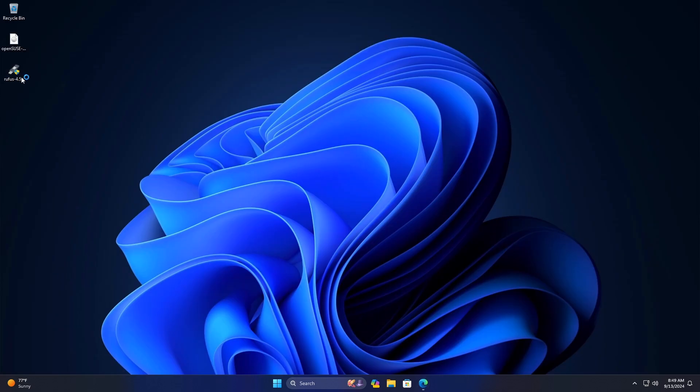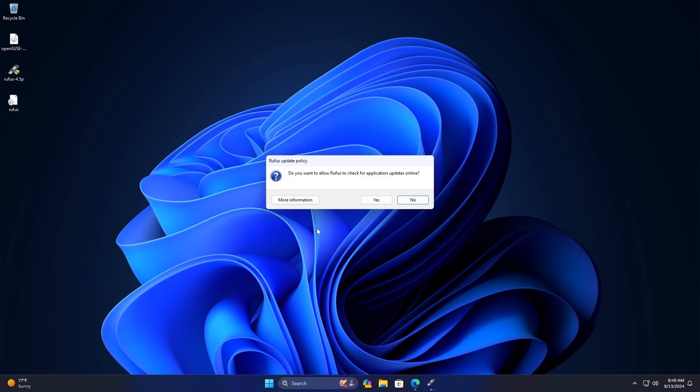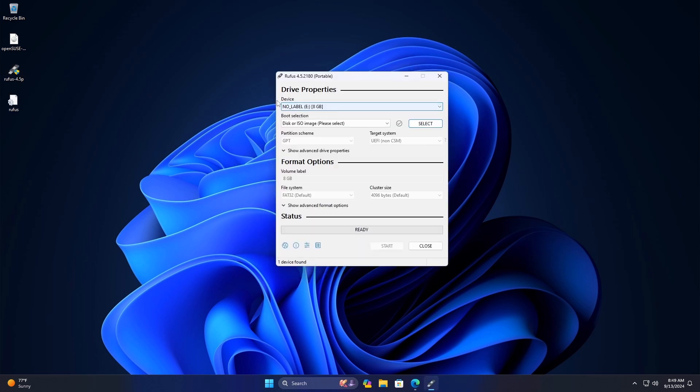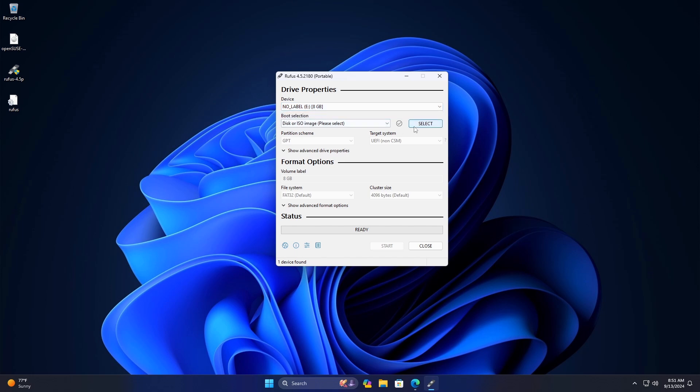Next insert the USB drive into the computer and open the Rufus application. In the Rufus interface, enter the Device option, select the USB drive. Under the Boot selection, click on Select and choose the OpenCUE's ISO file.